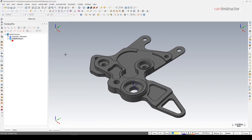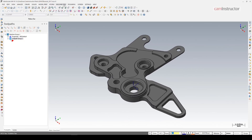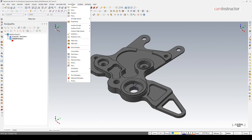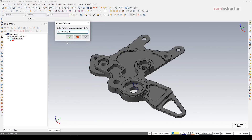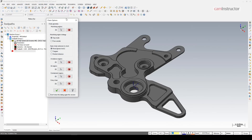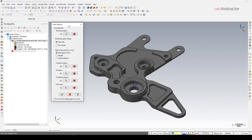In Mastercam X9 we'll start here first: Toolpaths > 2D High Speed > Dynamic Mill. Dynamic Mill came out in about X4, so it's been around for a few versions and is very mature at this point. You'd expect this is as good as it's going to get, and I'll show later on that it does in fact get better with the newer releases.